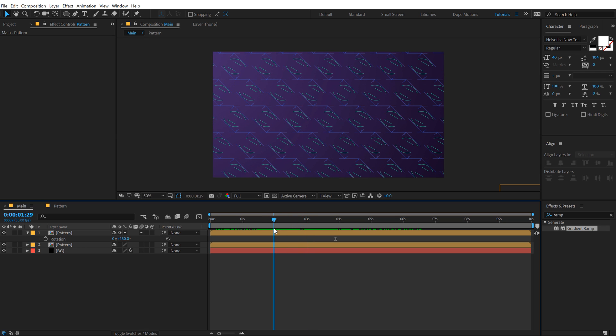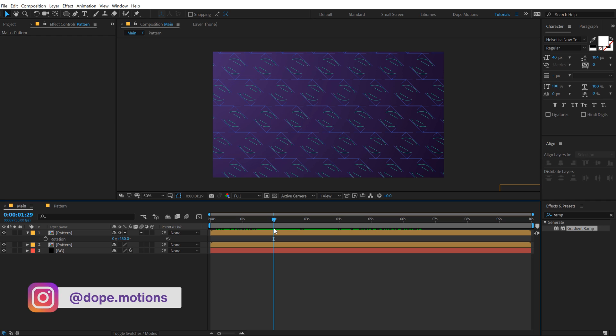If you upload it on Instagram, make sure to tag me. I hope you enjoyed this tutorial on how to create complex patterns inside of After Effects using just one shape layer. I hope this technique was helpful to you guys. If it was, make sure to subscribe, comment, like and follow me on Instagram at dope.motions. I will see you guys in the next video. Till then, take care and always stay raw, stay creative. Peace out.